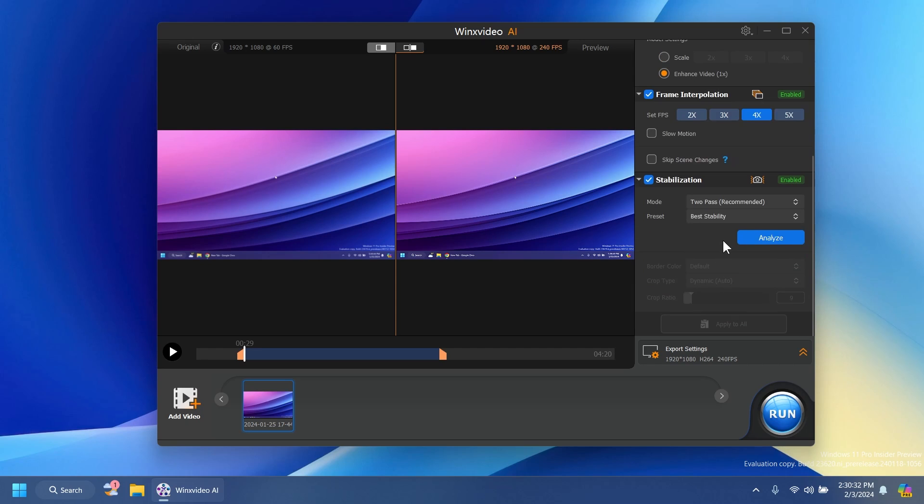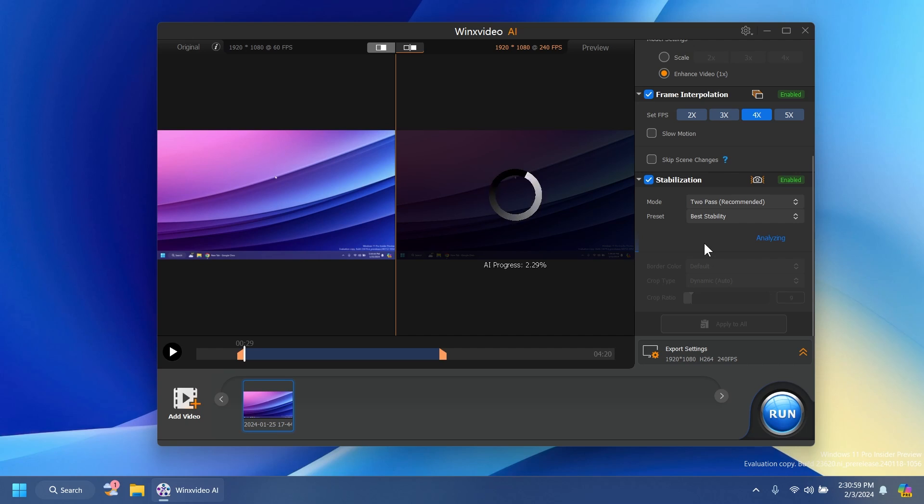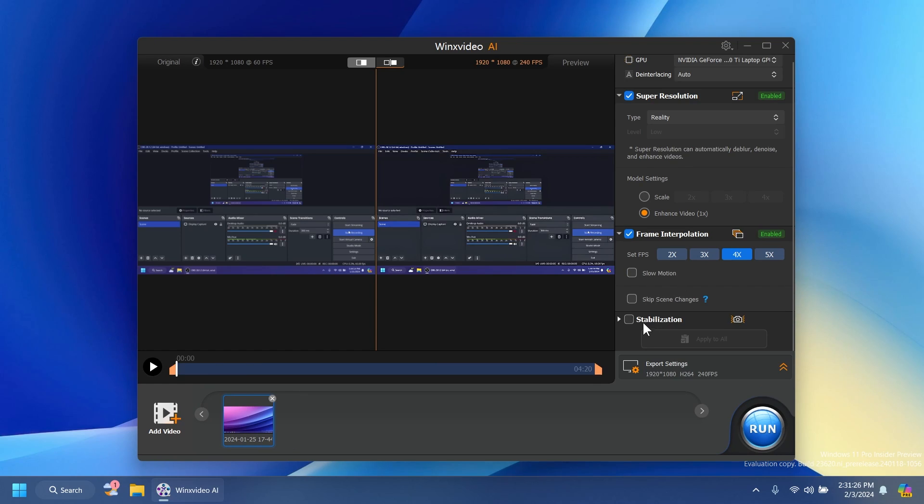We can also apply stabilization to it. We have mode, one pass, two pass which is recommended and also best stability as a preset. We can click on analyze and see what has to be improved in this video. And of course depending on how long your video is the process could take longer. Now we're just not going to do the stabilization part because it takes a while and in this case the video does not need stabilization.